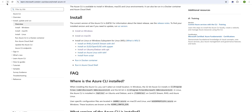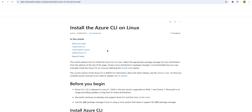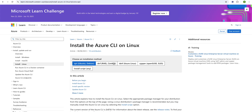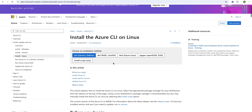Similarly, if you want to install on the Linux or Ubuntu environment, just follow the link for 'install Azure CLI on Linux', land on that page, and follow the instructions. Because I am using Mac, I will use the `brew install azure-cli` command to install Azure CLI.